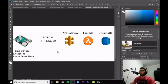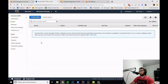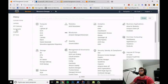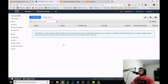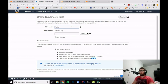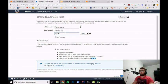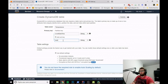Now let's go to DynamoDB. You must be logged into the Amazon Web Services console. Go to DynamoDB and hit the button to create a table. We will create a table called 'Temperatures', with the partition key set to EventDateTime and the sort key set to DeviceID.